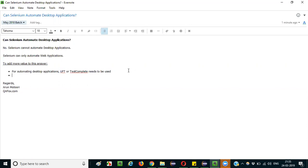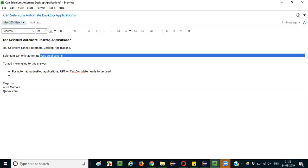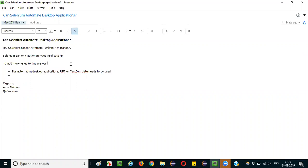There may also be some situations when automating web applications — for example, the upload functionality. Let's say you want to upload a file and when you click the upload button, you get a Windows-based pop-up dialog. How can Selenium handle that?